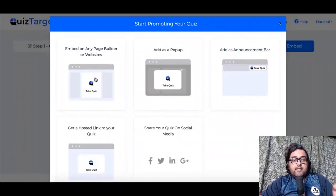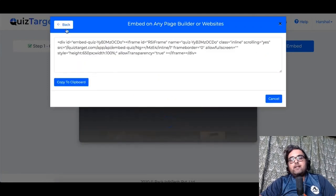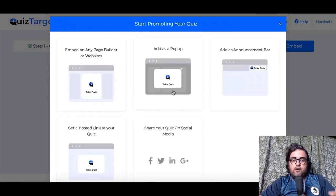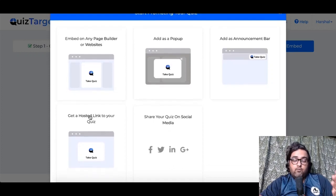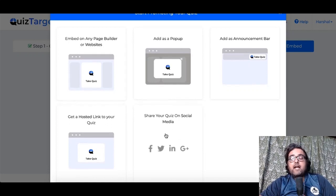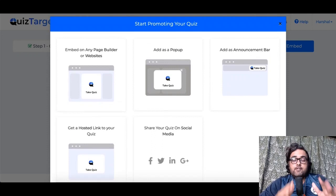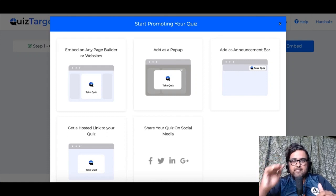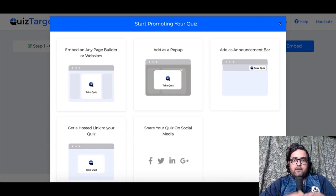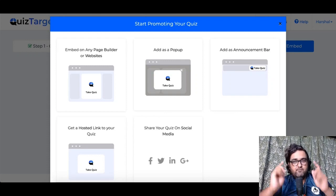You can see how your quiz will look in real time — it has a brilliant feel to it. You can embed it on any web page or website that you have access to. You can copy the embed code, add it as a pop-up, a sticky bar on the header, or you can post a quiz link which you can share on social media and drive insane traffic. That is how Quiz Target is going to help you build traffic, leads, and drive sales by engaging with your consumers.